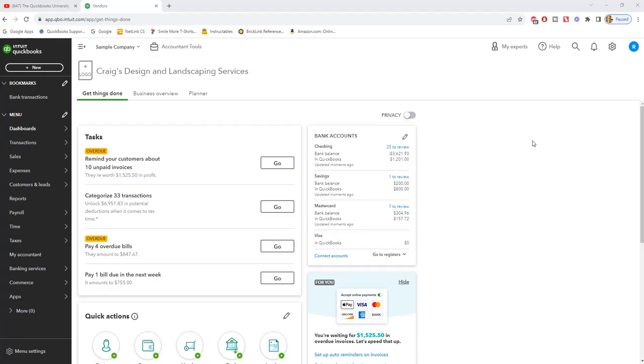Here we are in a sample company file at the home screen. A purchase order is going to be used essentially as a legally binding document when you send it to your vendor of your intent to purchase something.